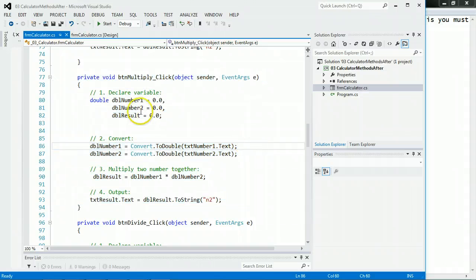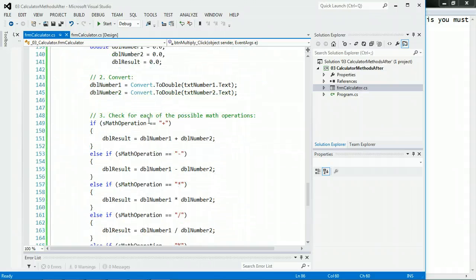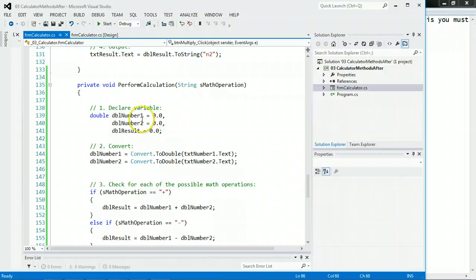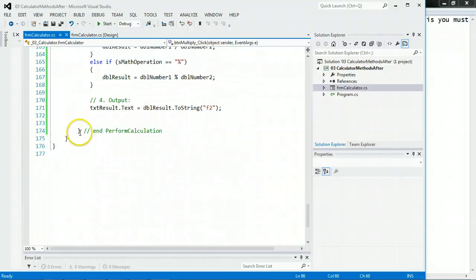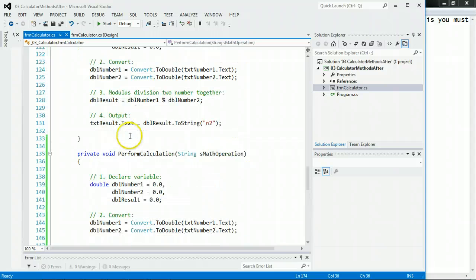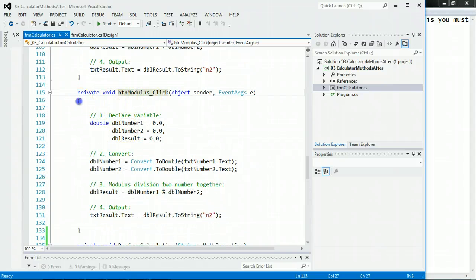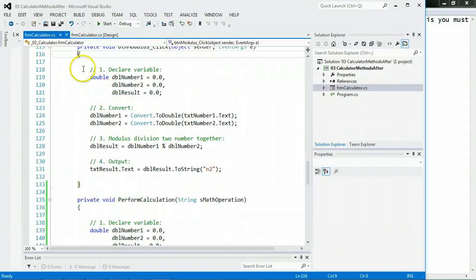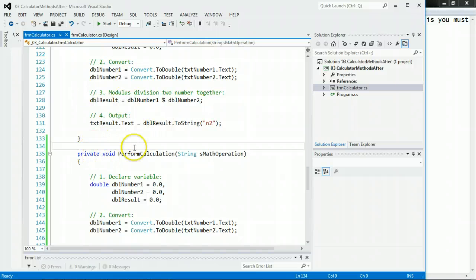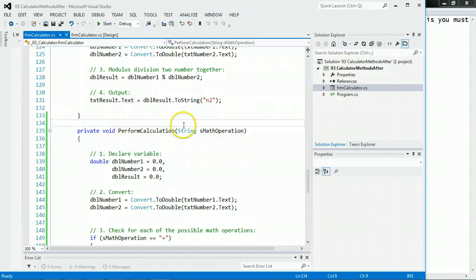So let's go down below, and you will see outside of any other code, so I'm at the bottom before these curly braces. For example, let's go to the bottom of the code. Here's Button Modulus Click. Here's the beginning of the code, and notice Visual Studio will let you know this is the end of the code. So right here, outside of any other code, at the bottom, I created a new one called Private Void PerformCalculations String sMathOperations.